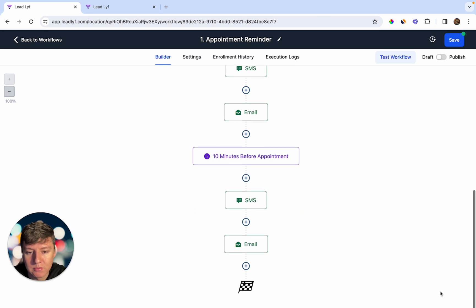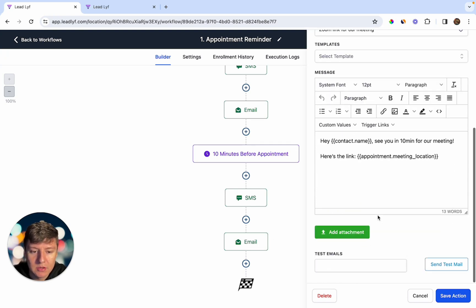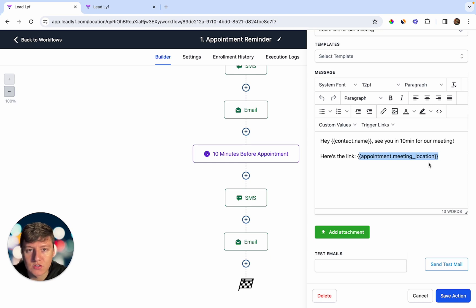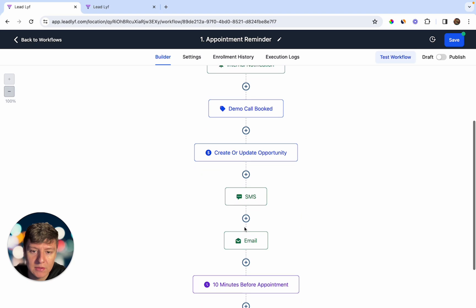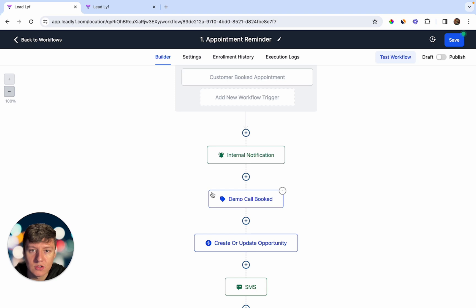Ten minutes before the appointment, they receive a text message: 'Hey [Contact Name], see you in 10 minutes for our meeting — check your email for the meeting link.' Then an email goes out saying the same thing with the appointment link. If you're doing Zoom meetings, you can connect Zoom to your calendar and it will automatically generate a Zoom link. This simple automation ensures contacts remember and show up for their appointment.